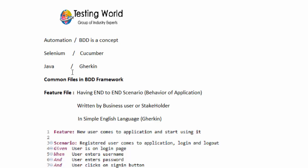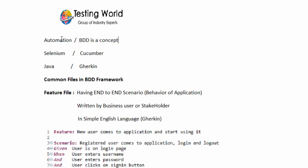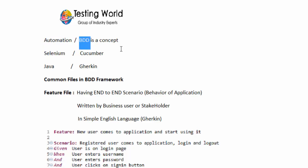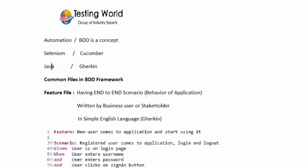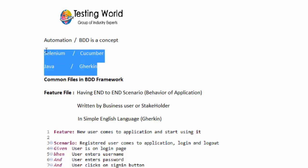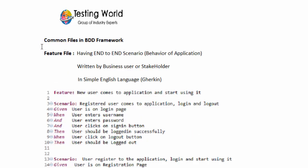So first we need to understand these three things: automation or BDD is a concept; to implement automation you can use different APIs like Selenium; to implement BDD we use Cucumber. To write code in Selenium we use Java; to write code in Cucumber we use an English-kind of language called Gherkin. So here we are using Cucumber and the language is Gherkin.